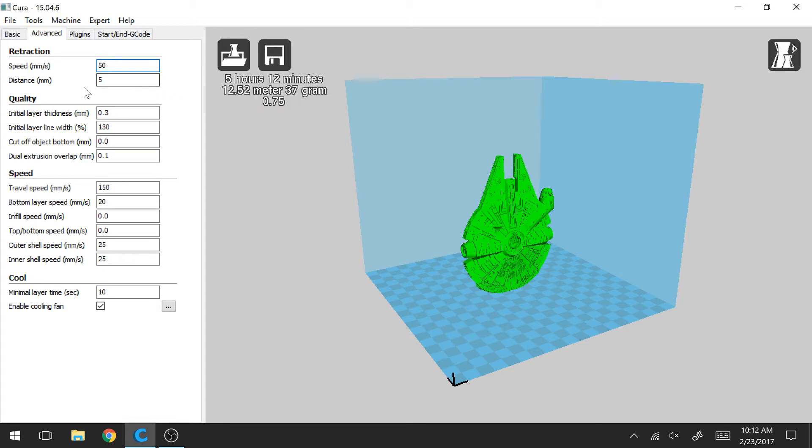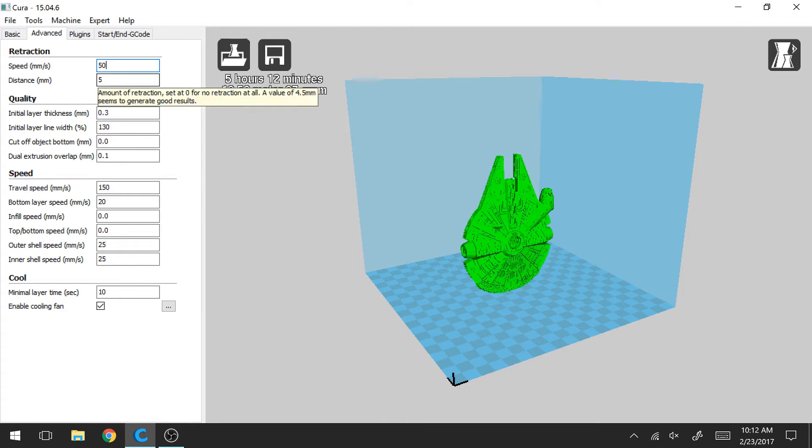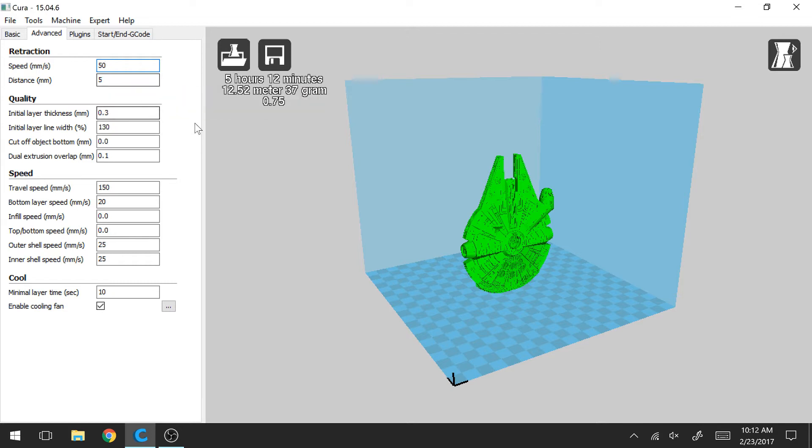And this retraction distance is going to be how much filament gets retracted or how much the extruder will suck back some of the filament in order to prevent it from oozing. In the description here that Cura provides, they say a value of 4.5 millimeters typically generates good results. I usually go with 5 millimeters here, but again, try it out for your printer and see what works best.